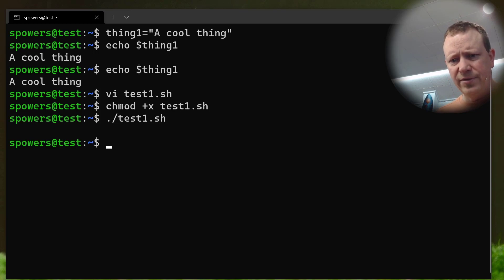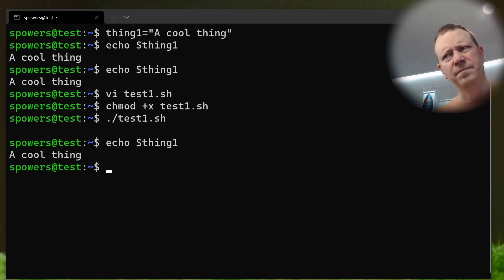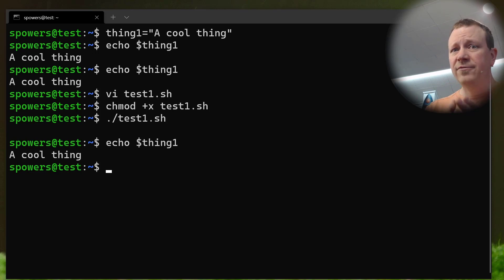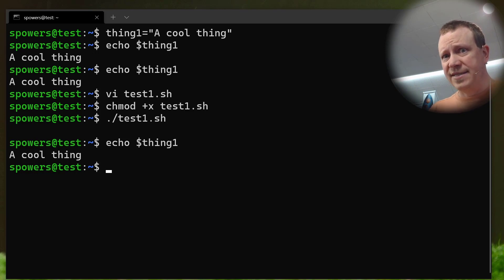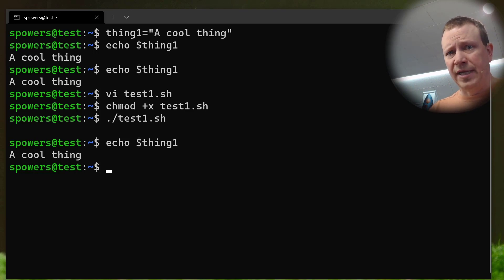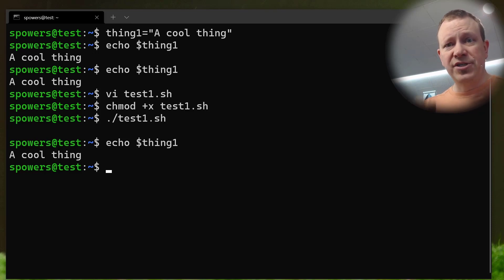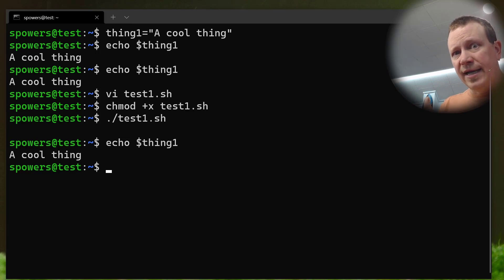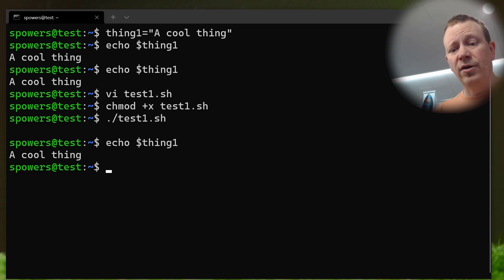And now if we do test.sh, nothing happens at all. But what if we do echo thing1? What's the deal? The deal is that by default, when you assign a variable, it does not get inherited by a child process in the shell that you're currently in, in the terminal that you're in.